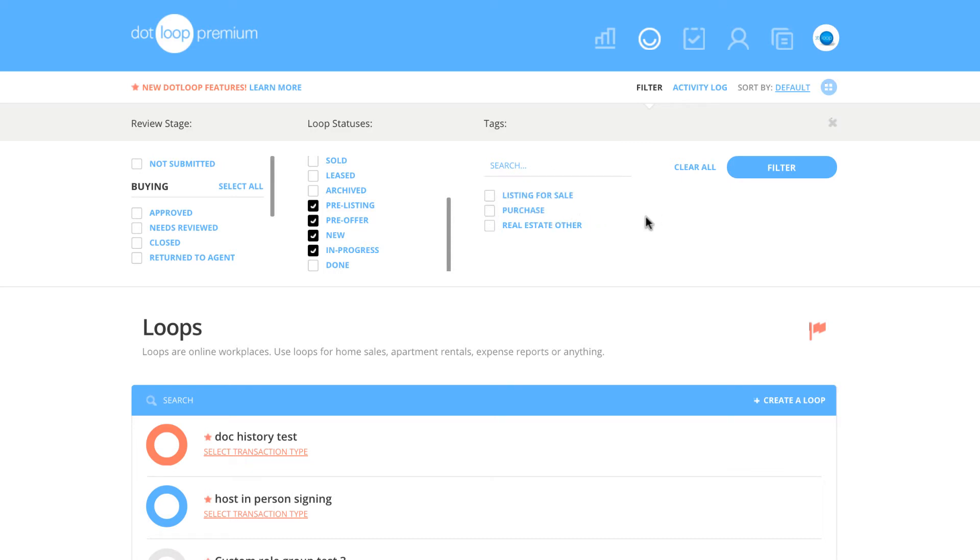If it ever seems a loop has gone missing or if you would like to display any loops ever made, you can click Clear All on the right side of the page. After you have made any changes to your filters, always make sure to click the large filter button on the right hand side for your changes to be reflected.